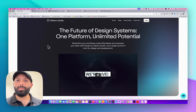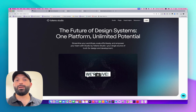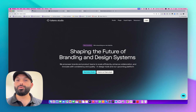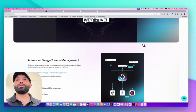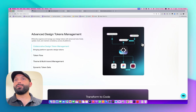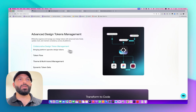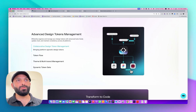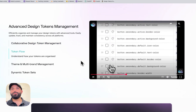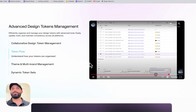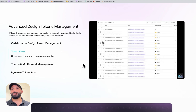Let me take you around this tool and show you some features and how it can save your time. If you go to the Tokens Studio website you can see we have Studio Platform. At the beginning you can see the integration with other design tools, and you can view the token flow — select any token and see what other tokens it's attached to, and the relationships between tokens.